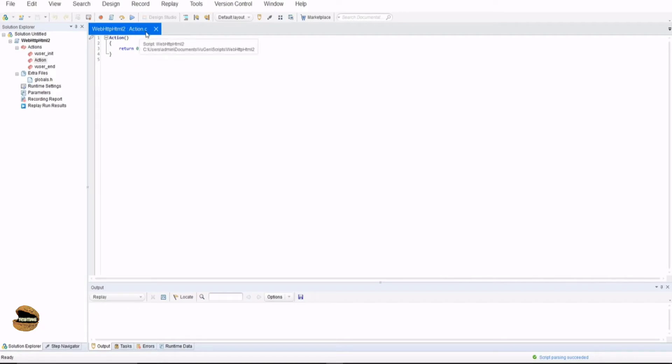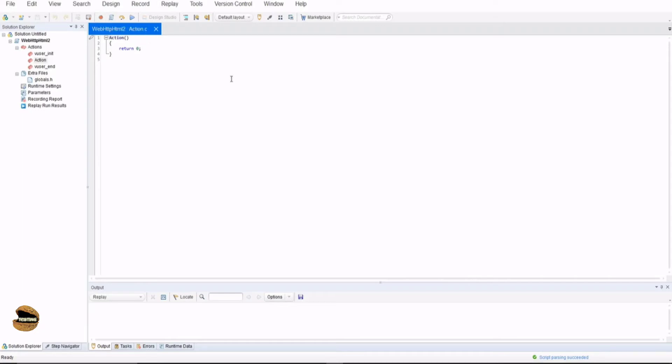The extension .c confirms that whatever we write will be using language C in order to write our scripting. But generally we make use of a record option here to capture the events and APIs from the application while interacting with it.